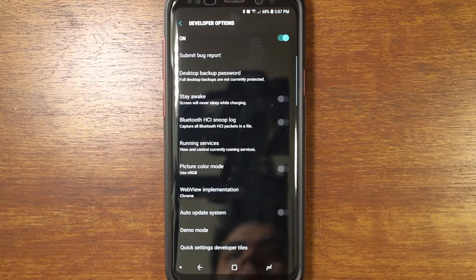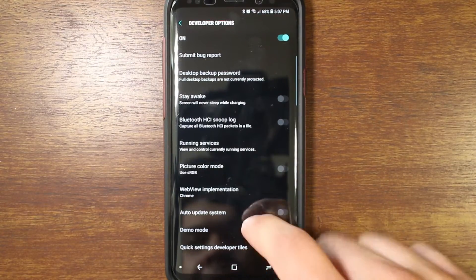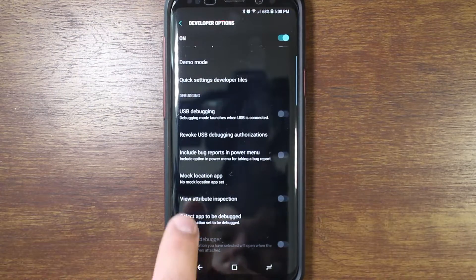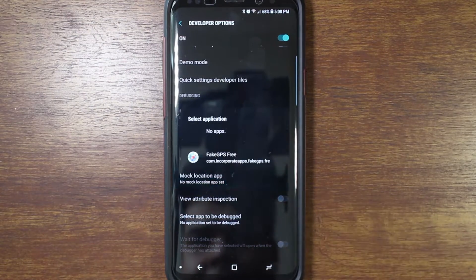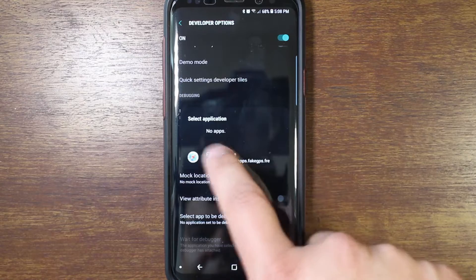Developer options is on. If you saw my previous video I showed how to do that. So you're going to find mock location app, tap on that, and then select Fake GPS Free.